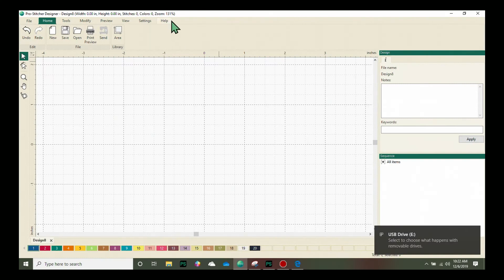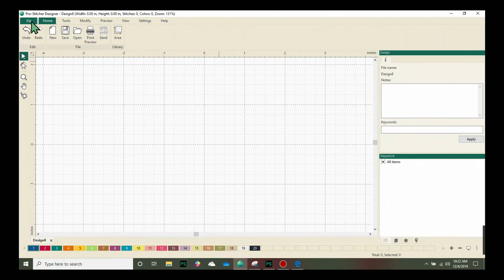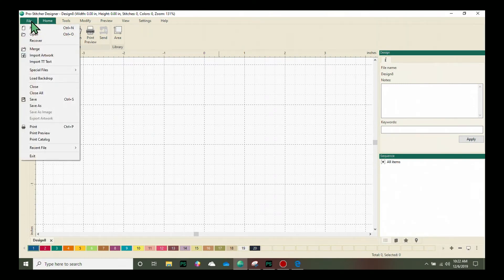On the screen in the top left hand corner, we'll go to the File tab and from the drop-down menu we'll choose Open.